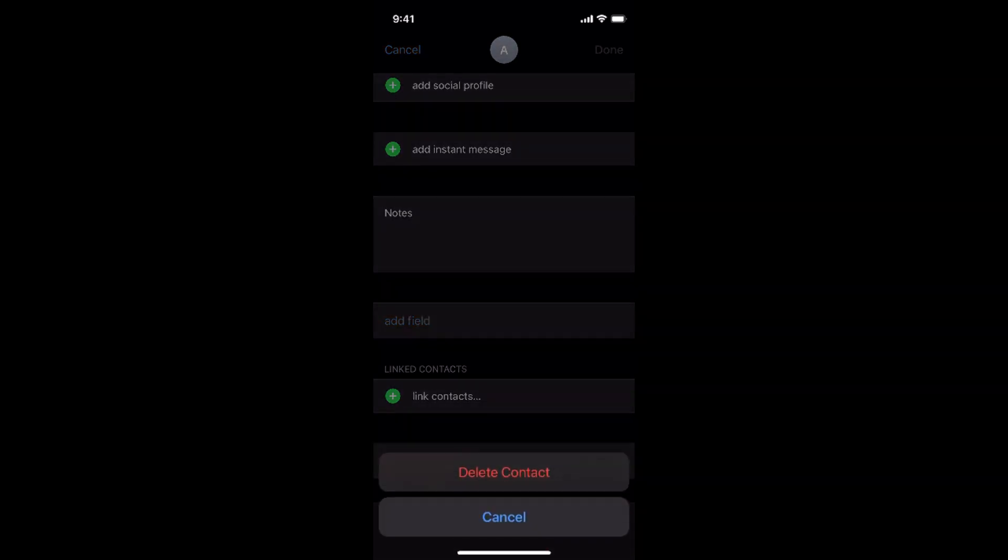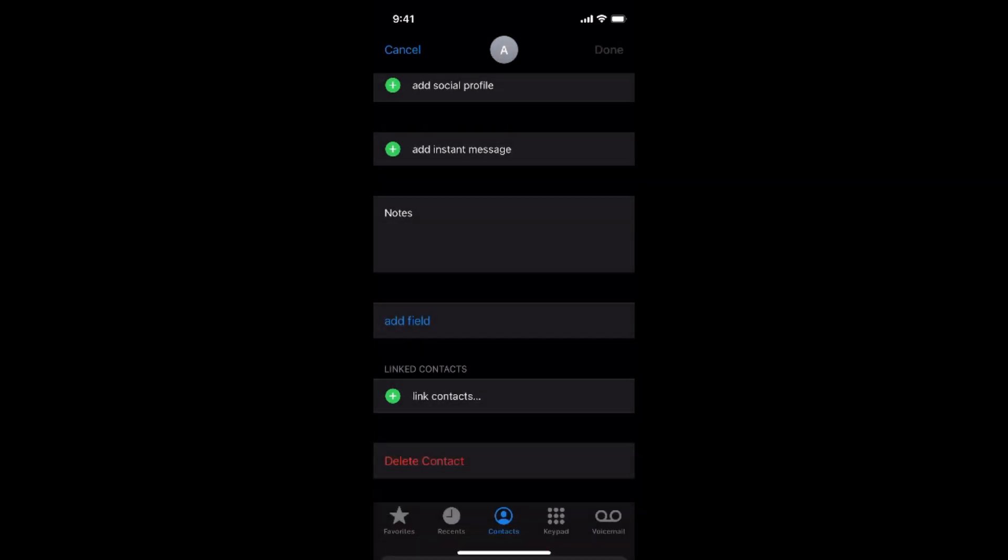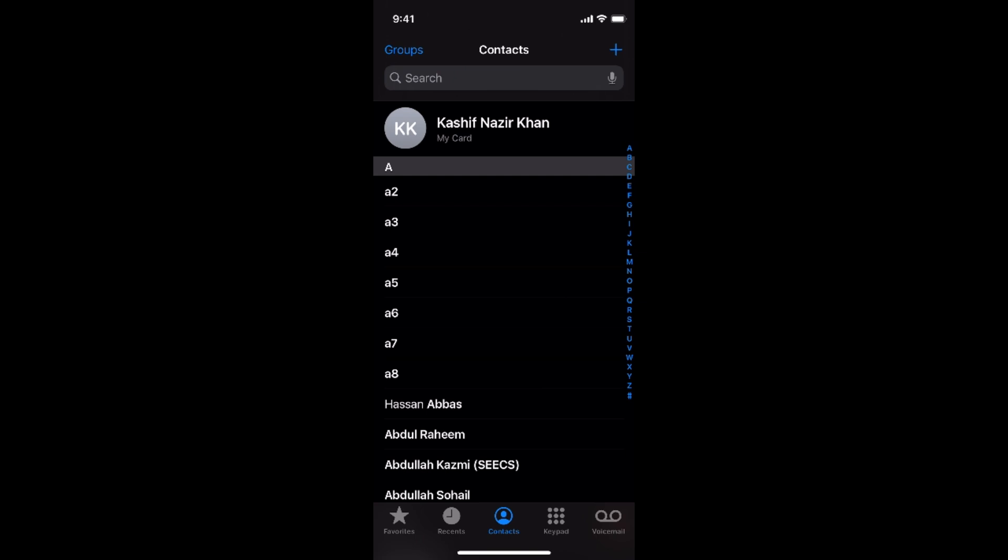It says delete contact. Tap on delete contact. Now you can see the contact has been deleted.